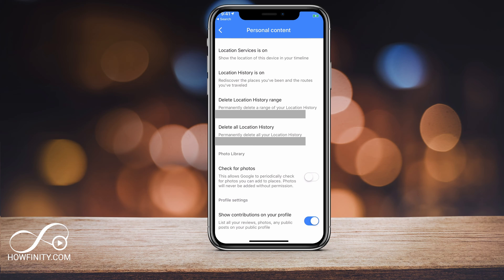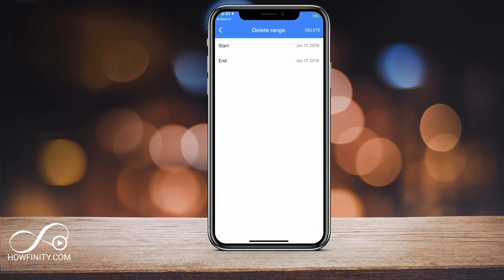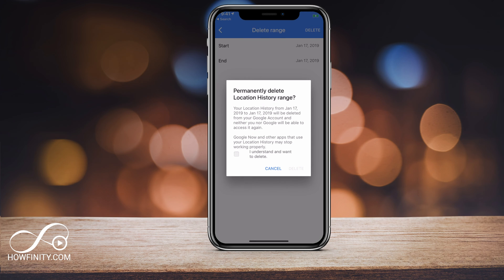Location services is on, but we want to first focus on delete location history. You could do all of it or a date range. If I click date range, it's going to say start and end and then I could press delete.